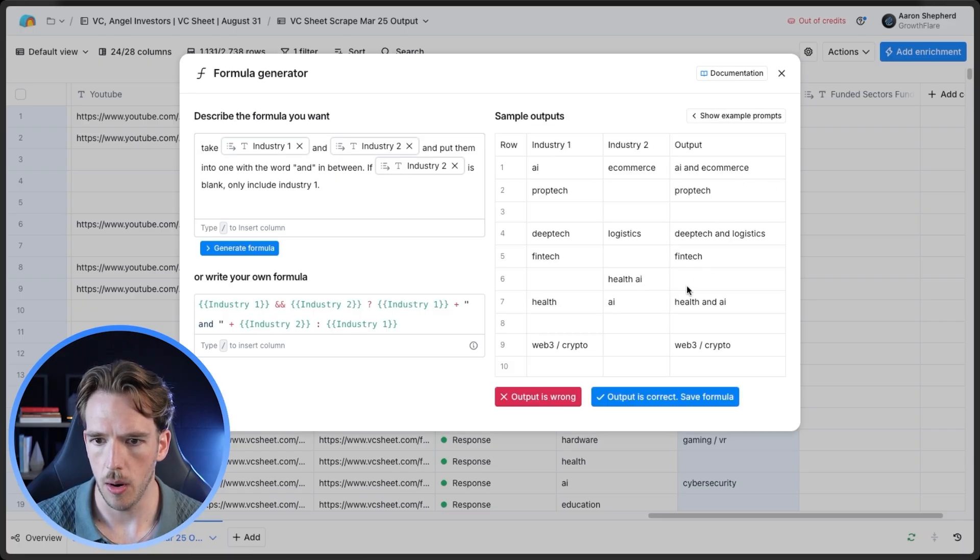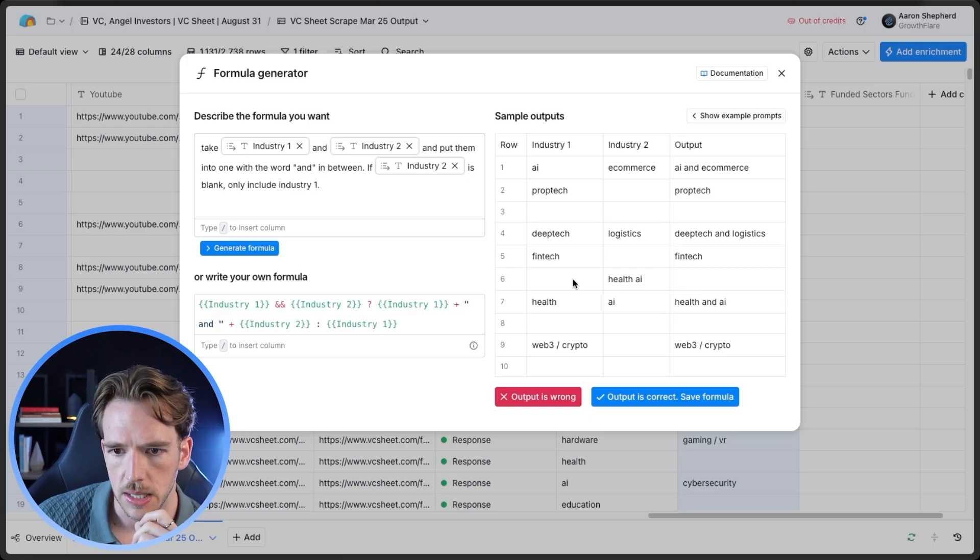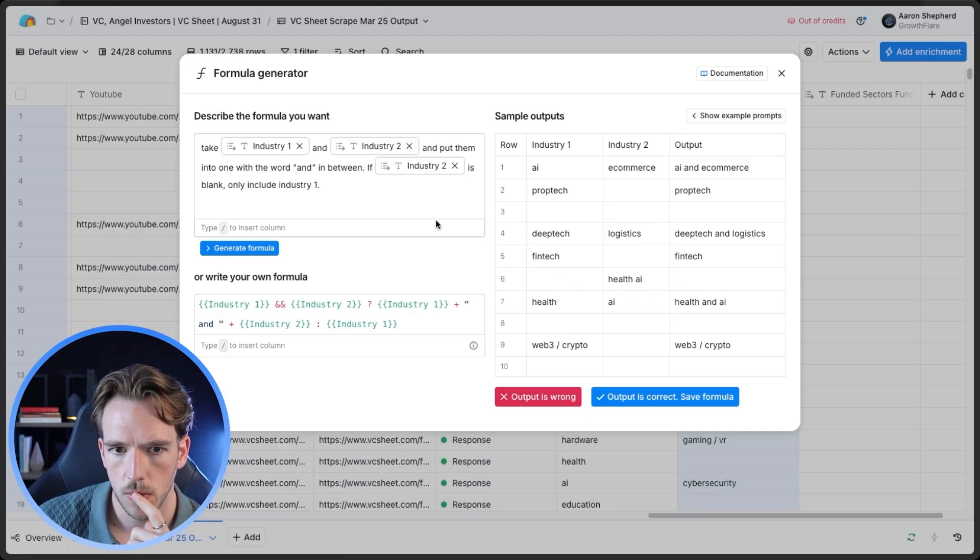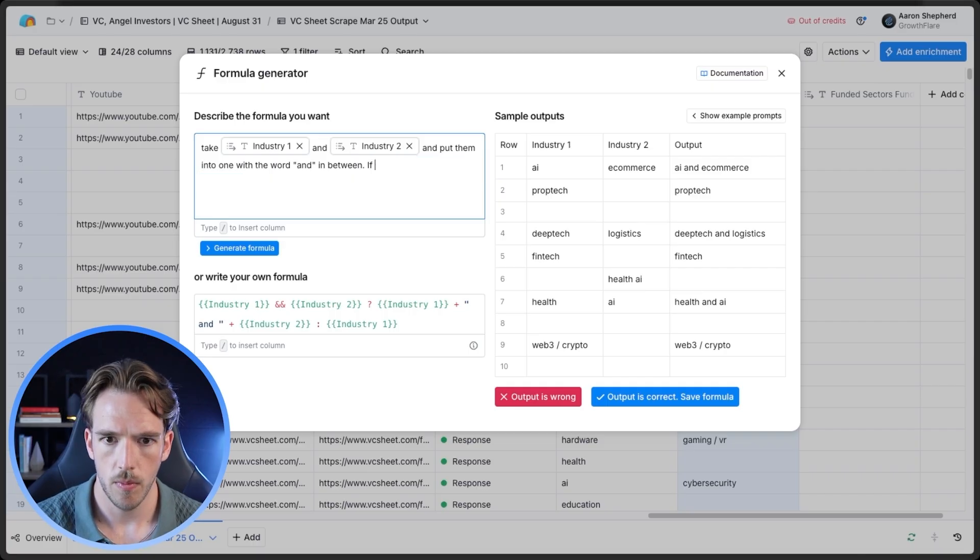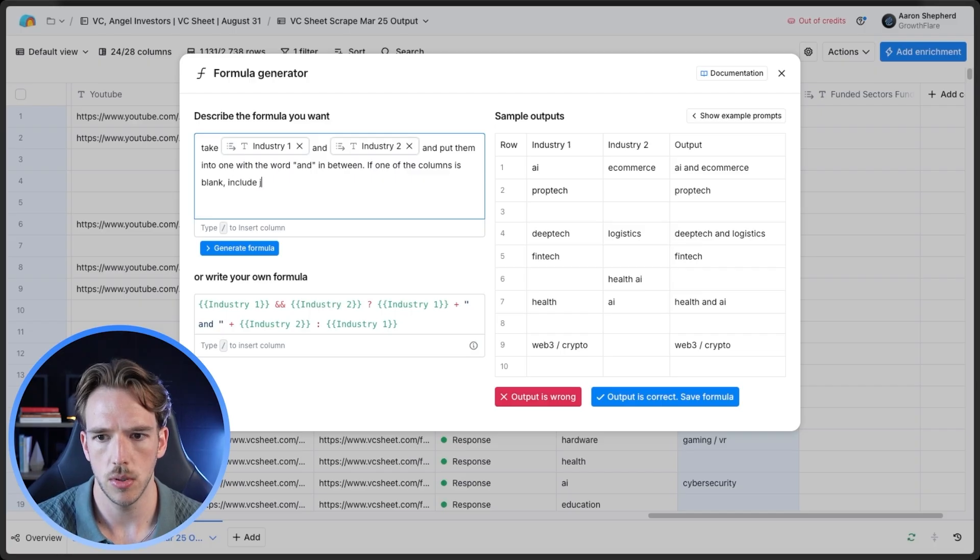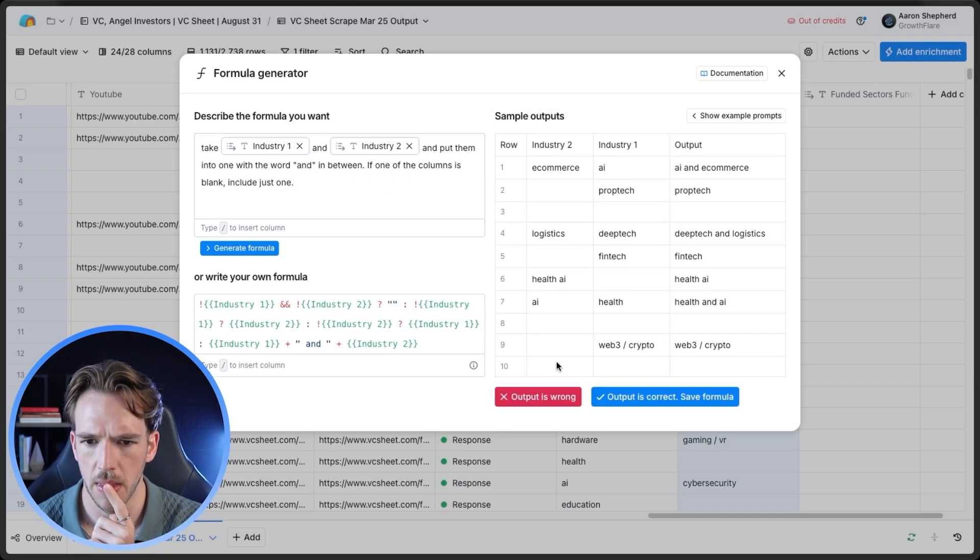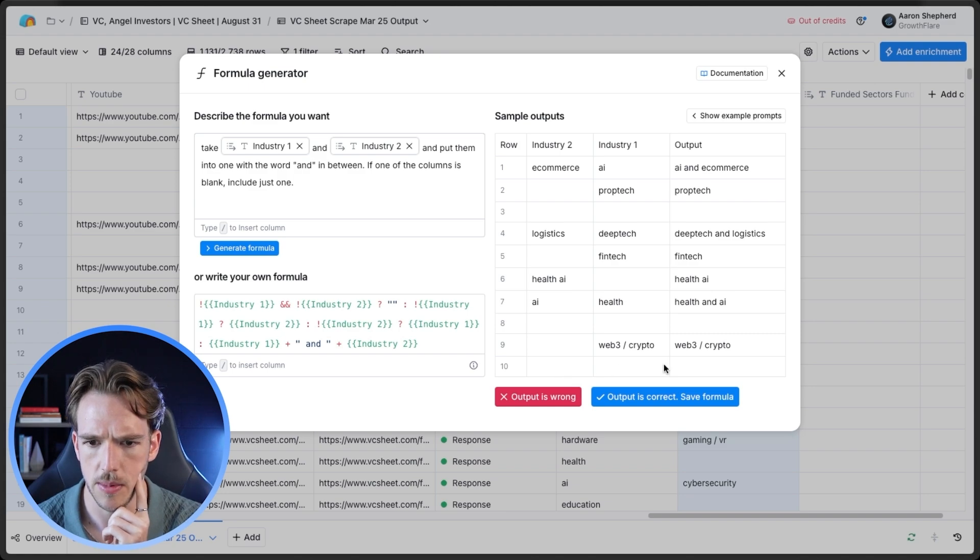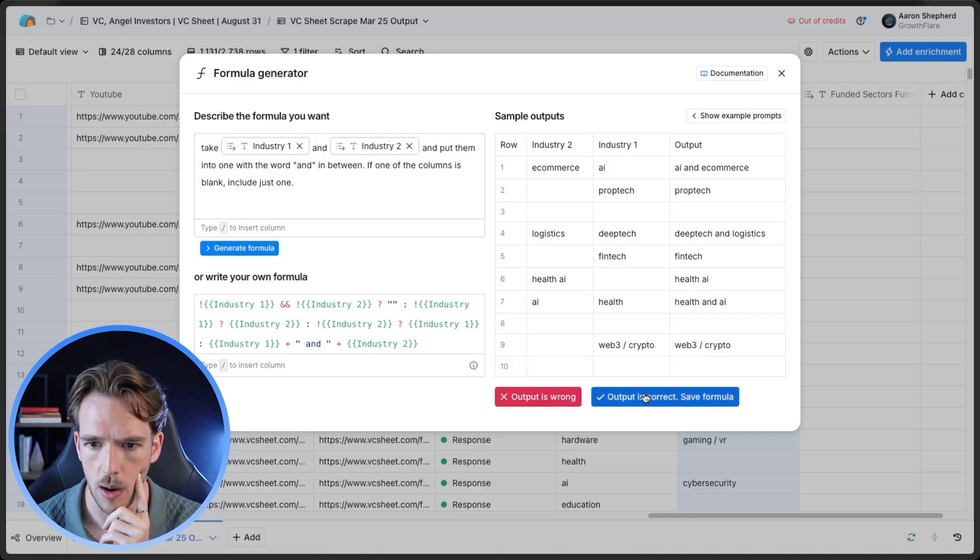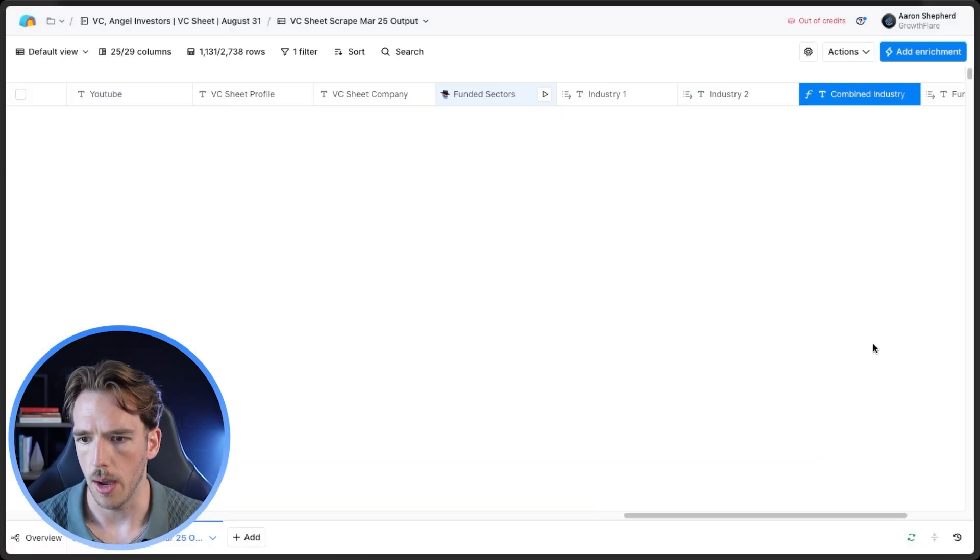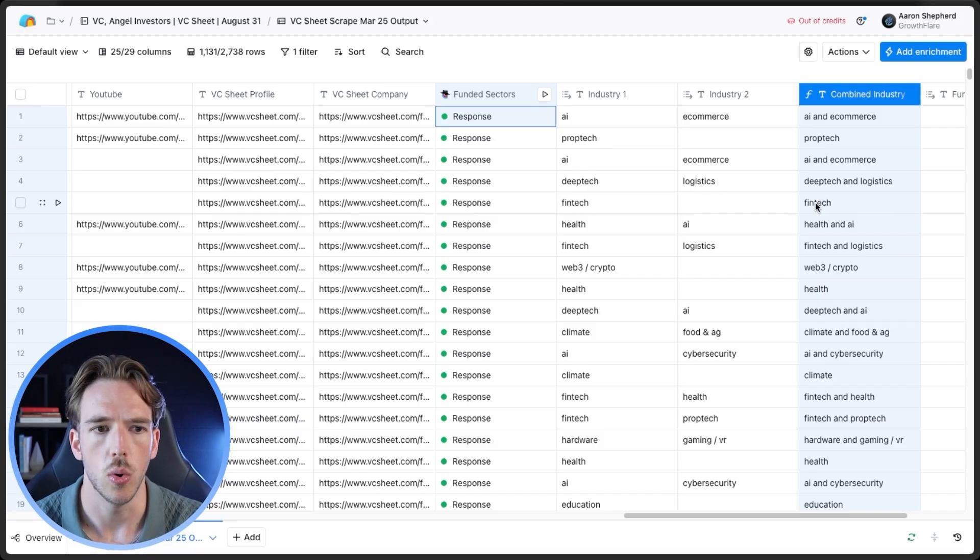So we'll see the output here and you can already see there's some issues. So obviously like in this case here, we only had industry two. So what we're going to want to do is if one of the columns is blank, include just one. So let's see how that goes. Awesome. And I'm really not sure what these empty spots are. We'll have to look into that after, because obviously we don't want any blanks in our emails. But I'm going to say output is correct for now. Yeah, I think that's totally fine.